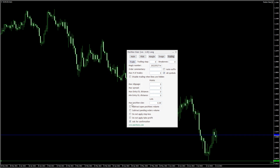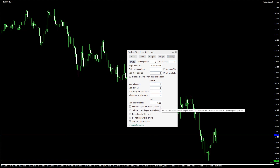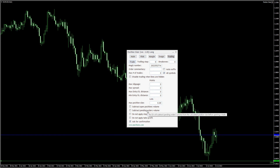Below you can set the maximum position size to avoid opening a trade that's too large. The next check box instructs the EA to subtract the existing trades volume from the new trades volume. The following one does the same but subtracts the total volume of the existing pending orders rather than positions.